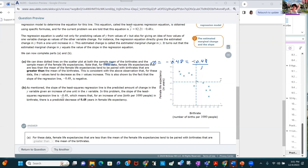For an increase of one birth per 1,000 people in the birth rate, there is a predicted decrease of 0.48 years in female life expectancy. Notice we're talking about a decrease, so we don't need to put a negative in there — the decrease part already accounts for that negative. We're saying it's a decrease of 0.48.